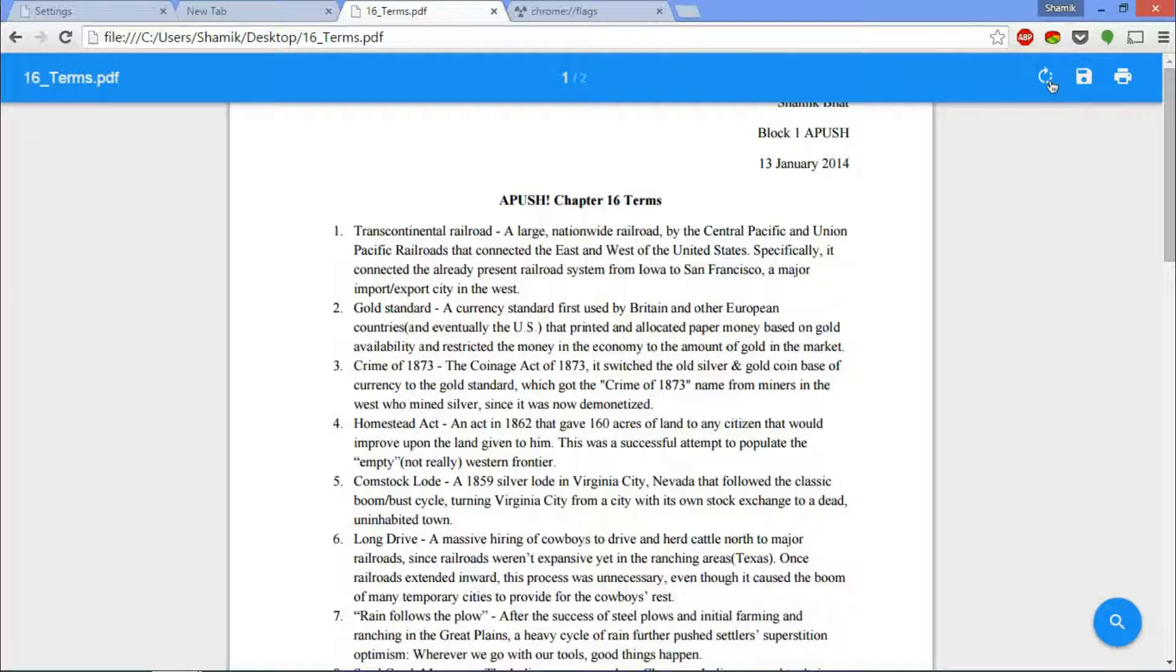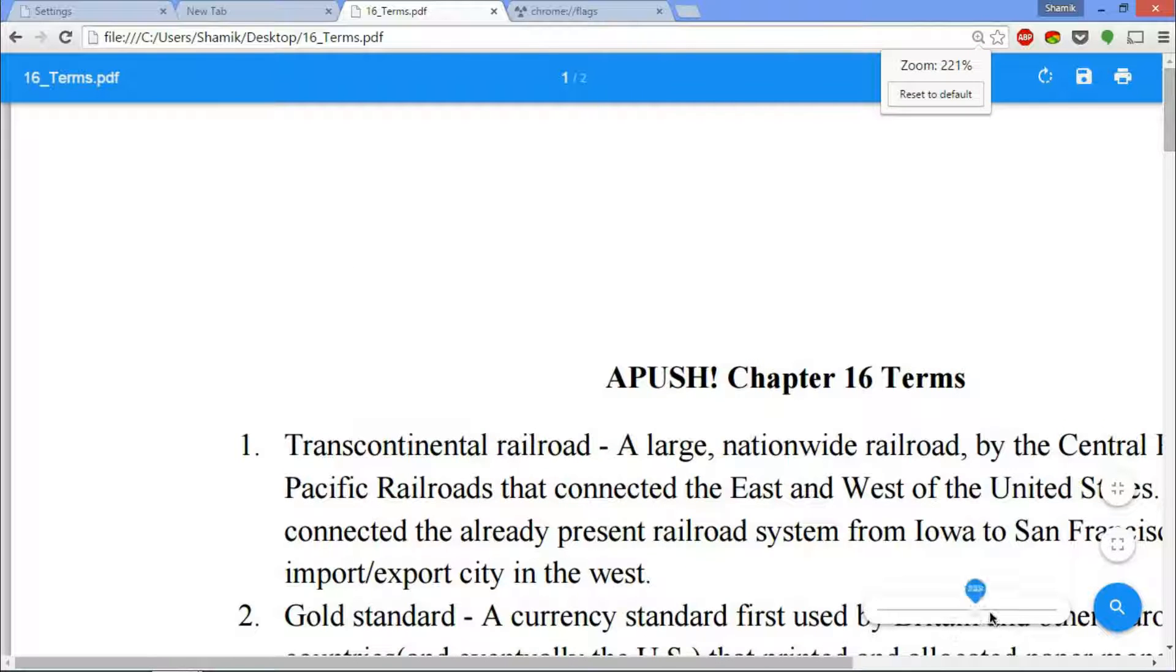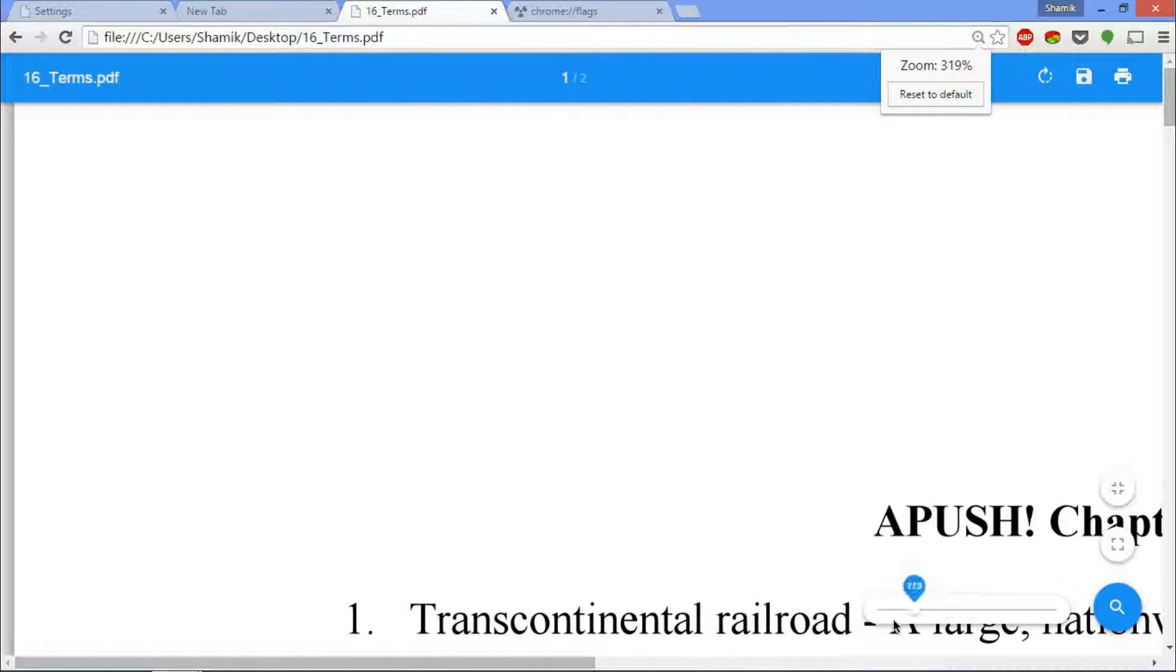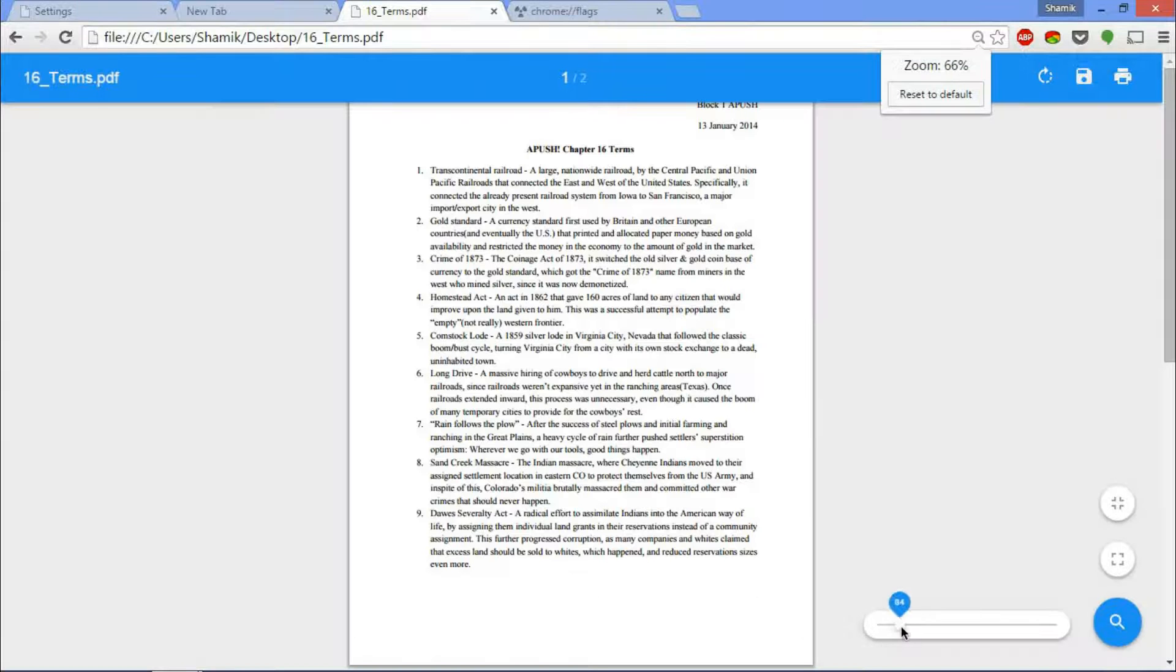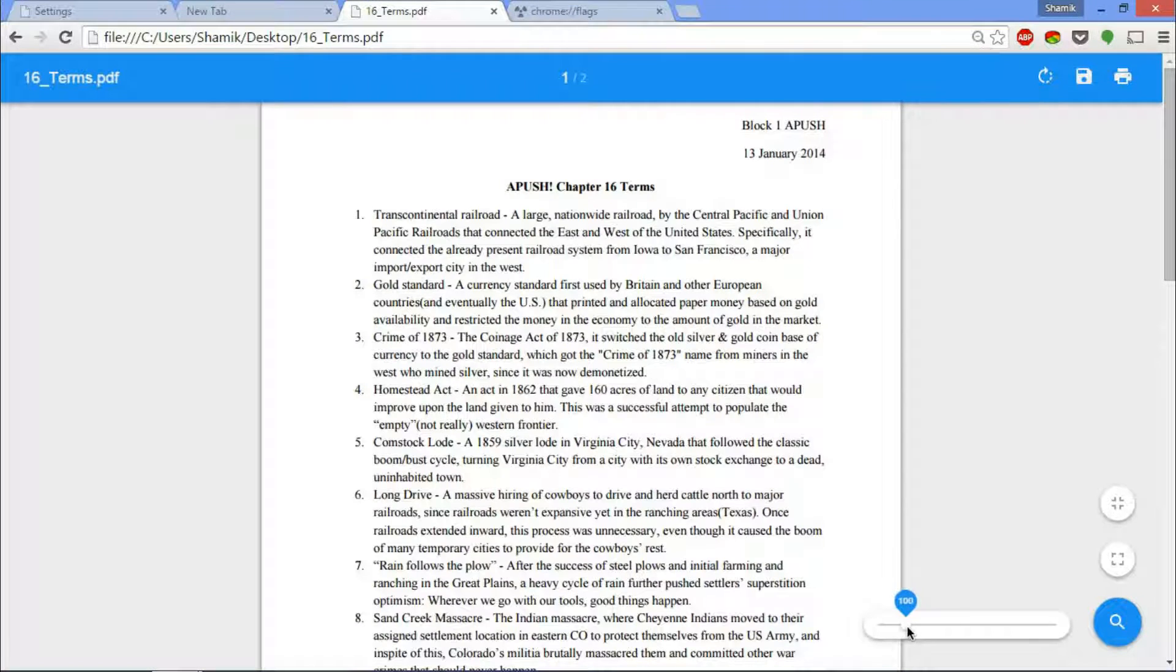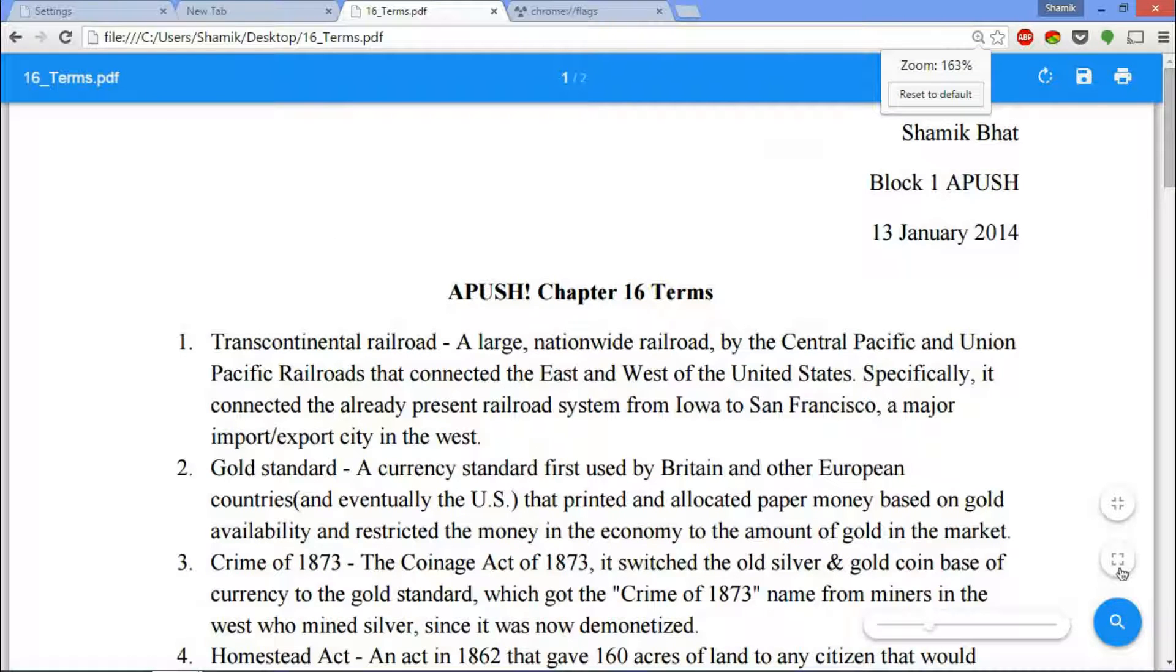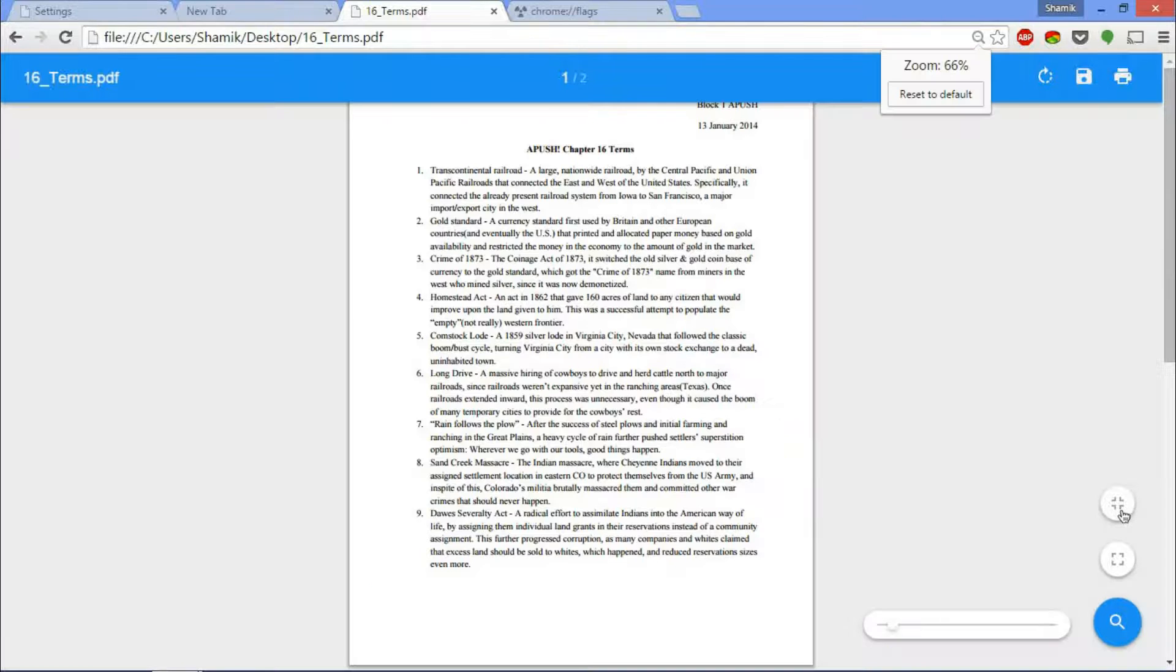It has pretty much the same functionality as the Chrome one that we had earlier. Hovering over the search button allows you to zoom in as much as you want and zoom out as much as you want, and it looks pretty nice. Then you have the full screen, so the full length of the page.